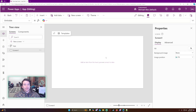Hello everyone, Michael back with another video. In this video, I'm going to show you how to add and remove records from a collection in Power Apps. If you enjoy Power Apps, Power Automate, Teams, and SharePoint videos, feel free to subscribe. We'll be putting out more videos in those areas. And now for my intro.